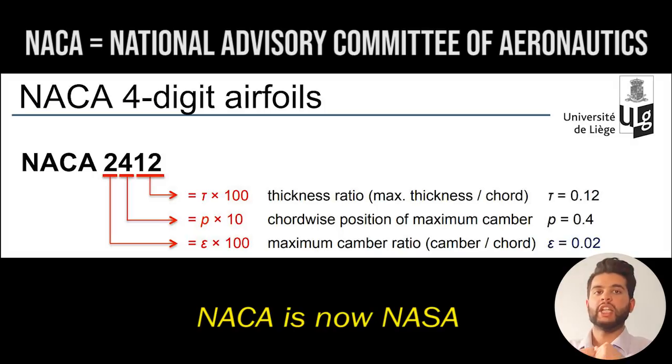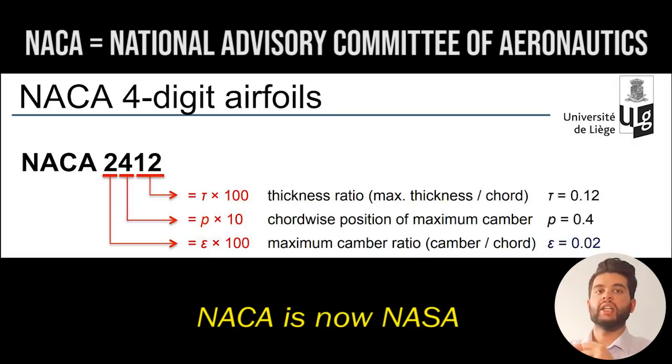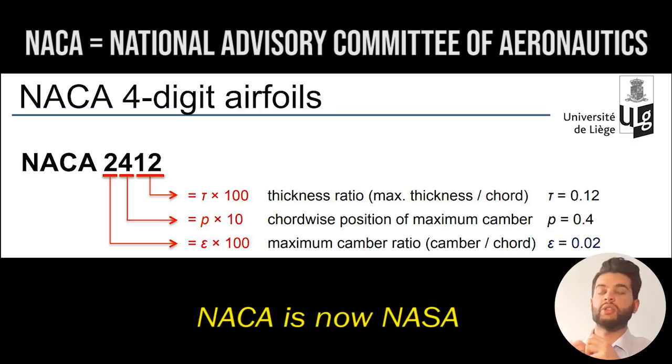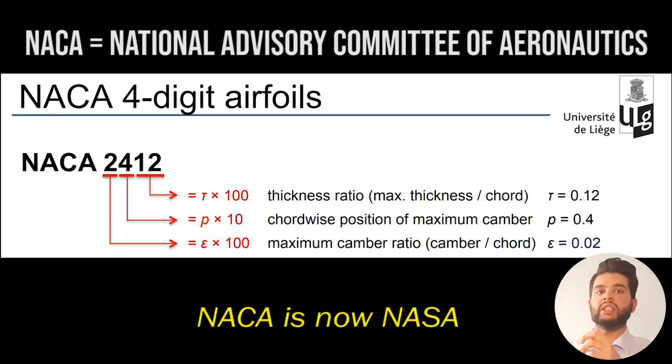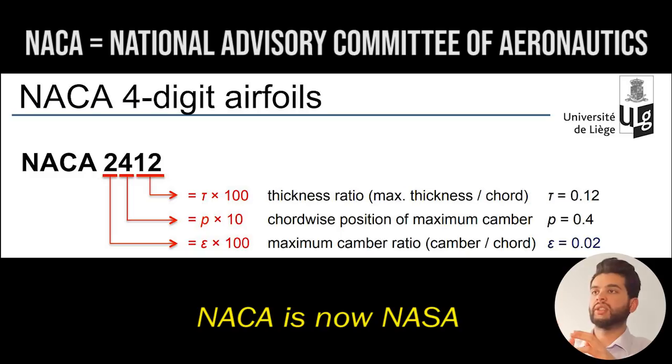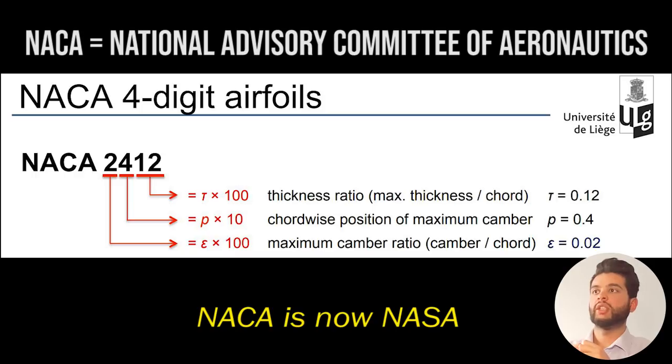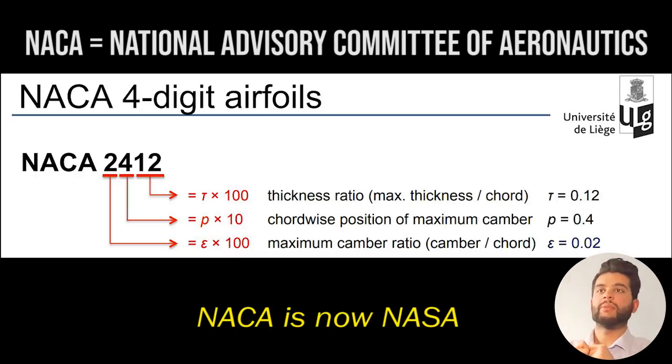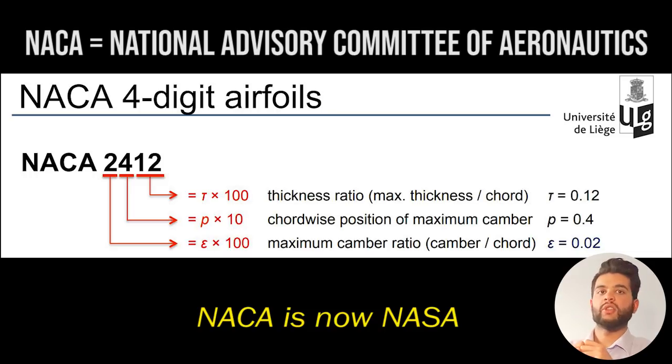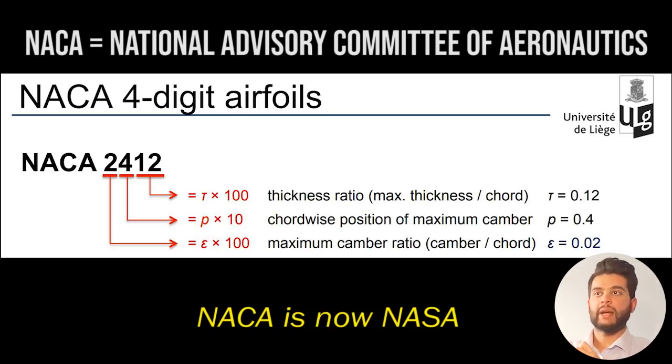For our simulation we'll be using a NACA airfoil. NACA stands for National Advisory Committee of Aeronautics—they were previously known as NACA and now it's NASA. In this case we'll be using the NACA 2412 airfoil where the thickness ratio is 0.12, the chord-wise position of the maximum camber along the length is about 0.4, so about 40% down, and the maximum camber ratio is 0.02.